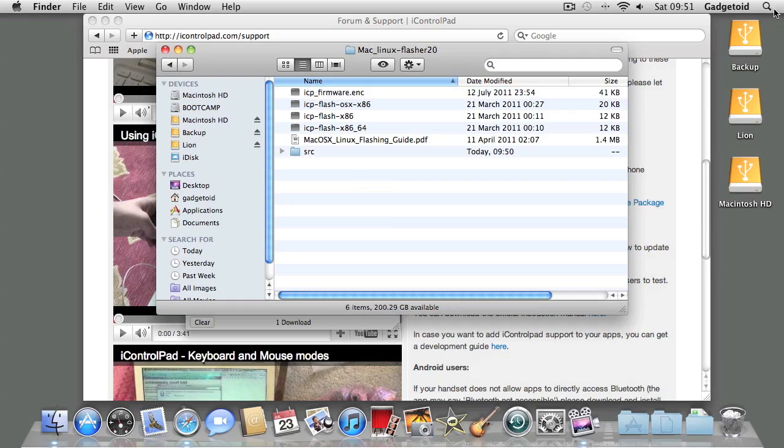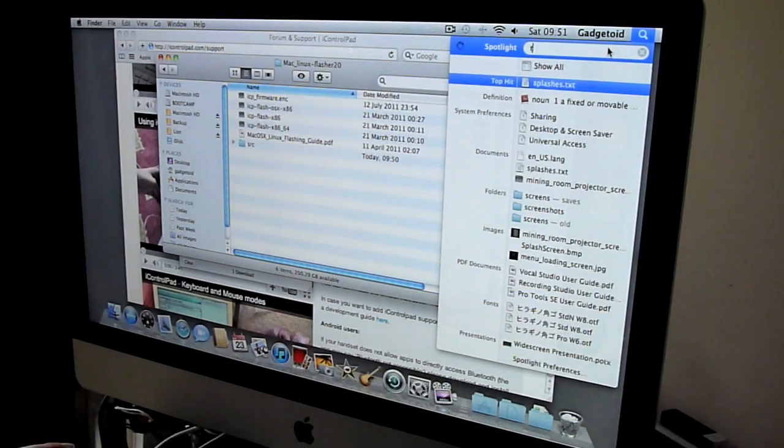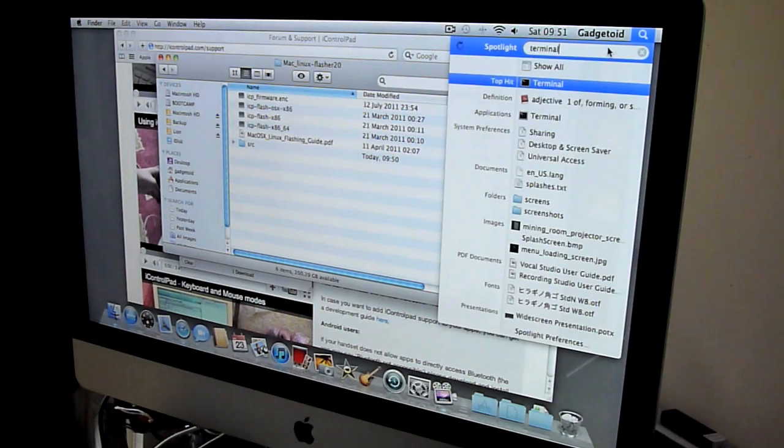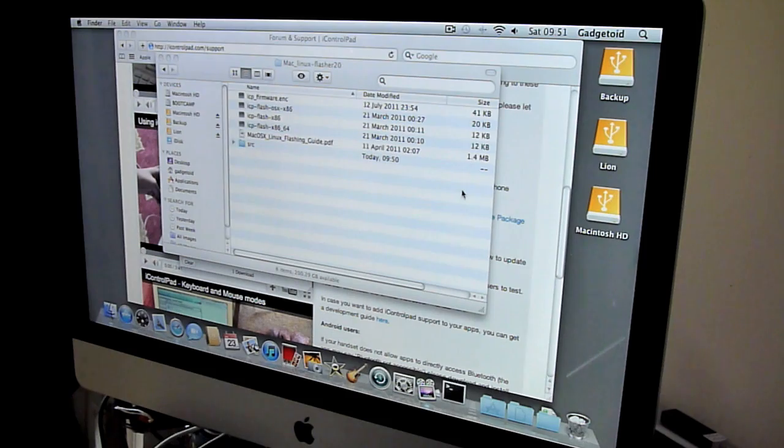The updater needs to be run from the command line, so you can't just double-click it here. Hit Spotlight, find Terminal, and fire it up.